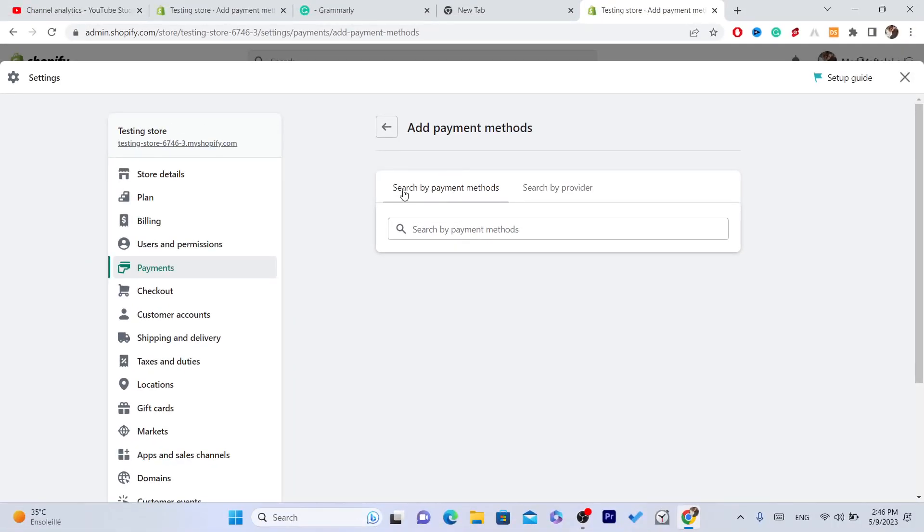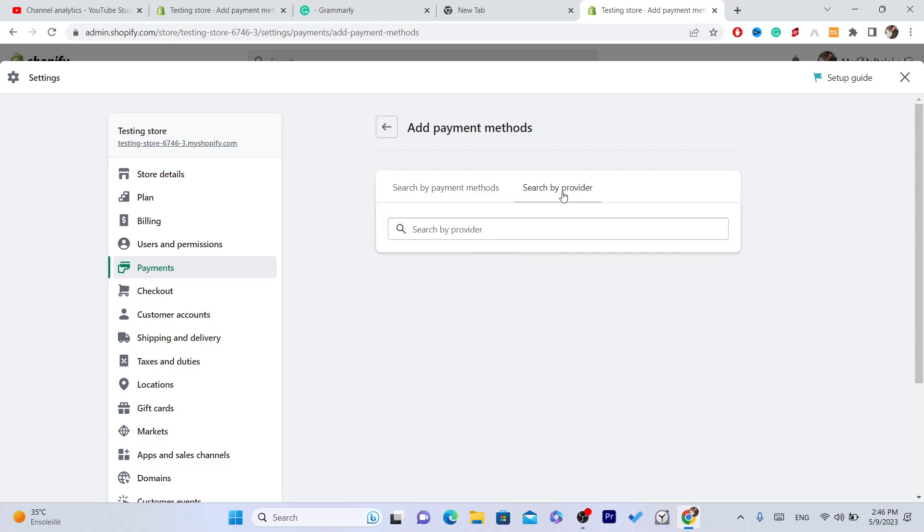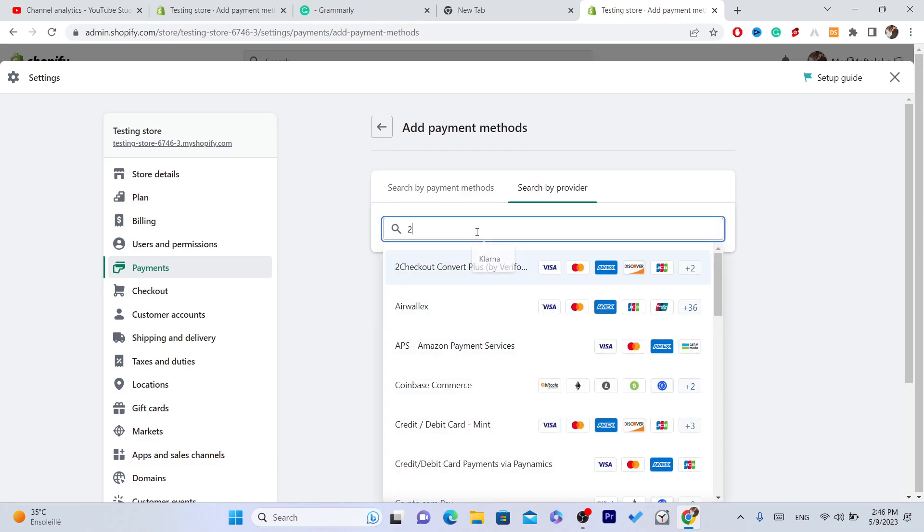And instead of searching for 2Checkout here where it says search by payment methods, you want to click on Search by Provider because 2Checkout is a provider. Now you want to search for 2Checkout.